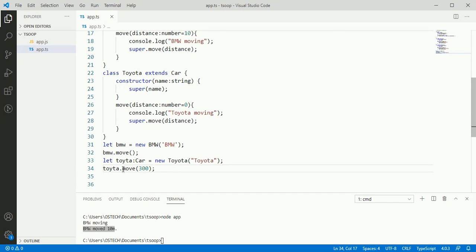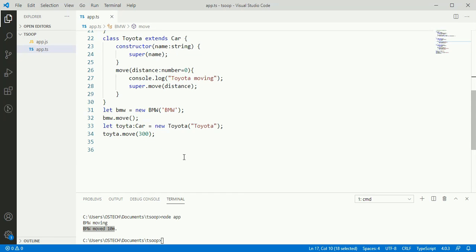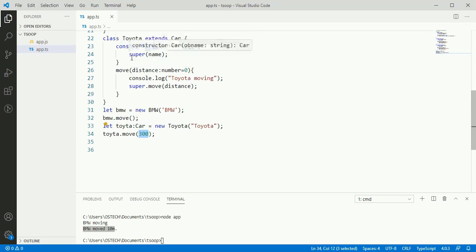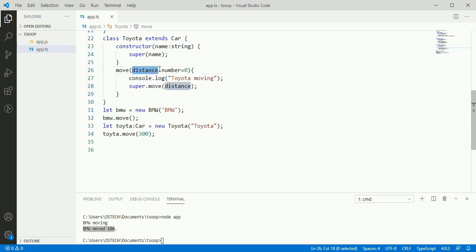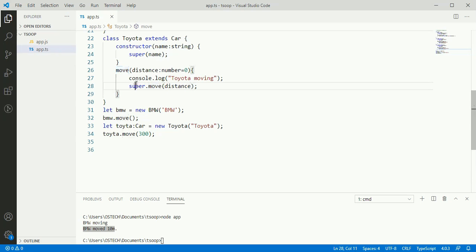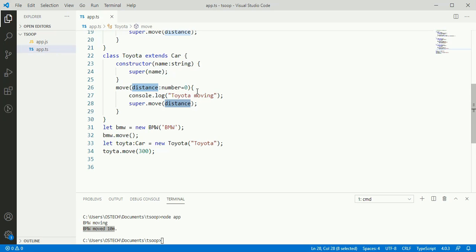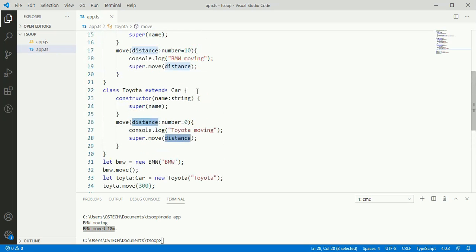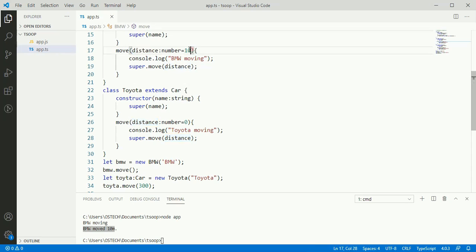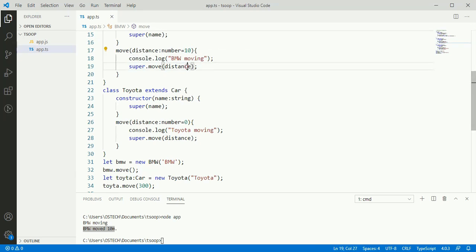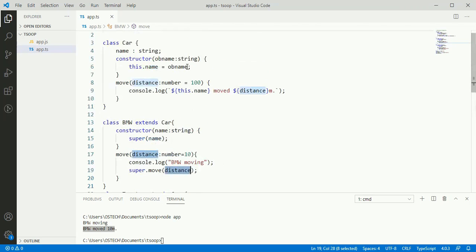Move method called and 300 send to Toyota class move method distance. Here distance value updated to 300 and then super dot move distance using this super key. Distance value send to the base class distance and update 10 with this 300.